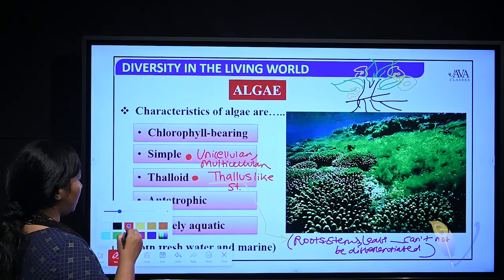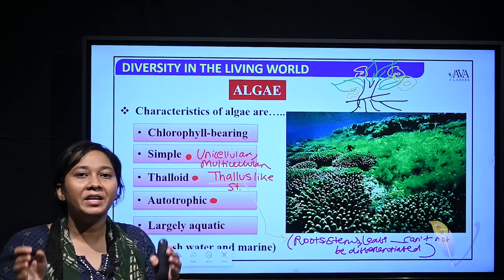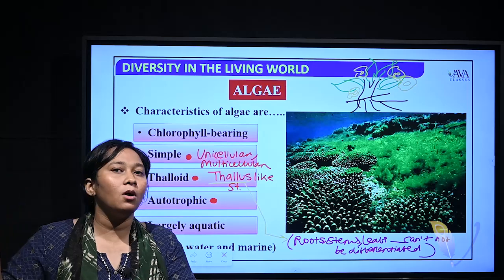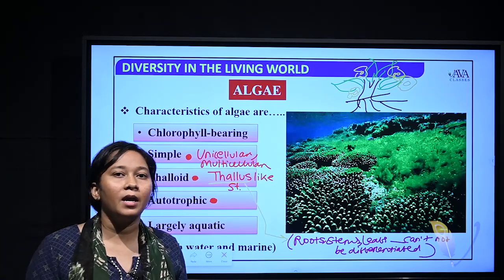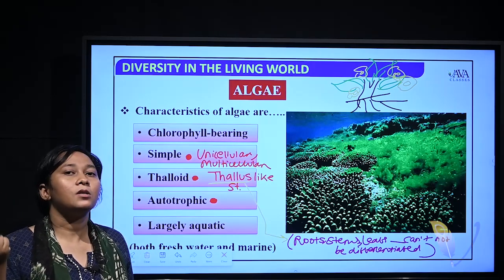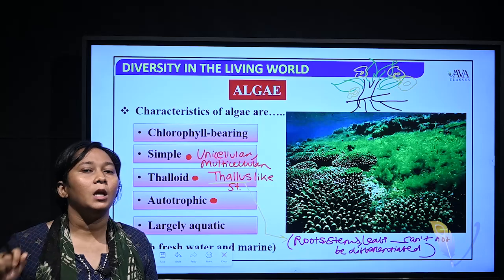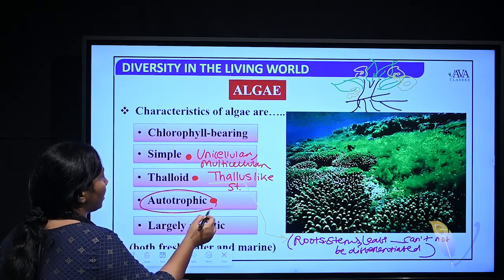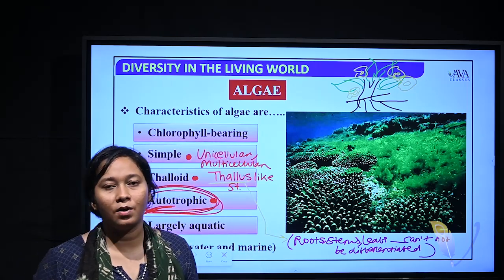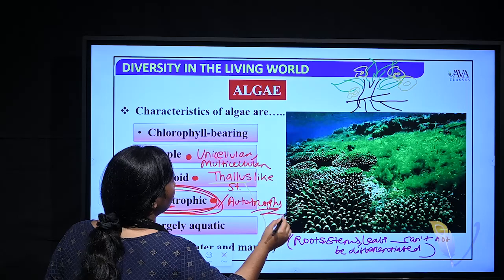Another feature is that algae are autotrophic. Autotrophic means that type of nutrition where they do not depend upon other organisms for survival. They can synthesize and prepare their own food with the help of sunlight, acquiring inorganic substances and converting them into organic substances. 'Auto' means self — so they self-prepare their food.